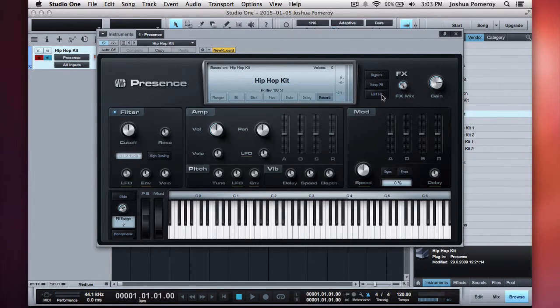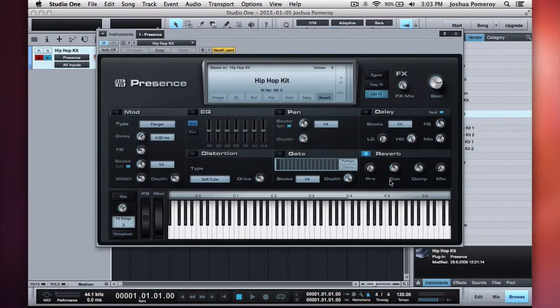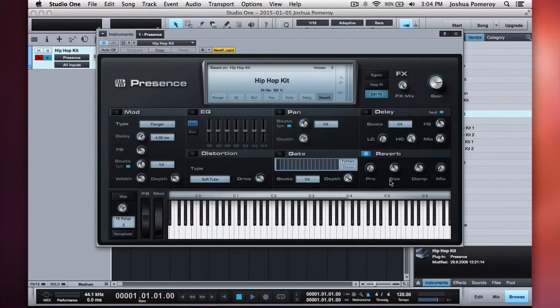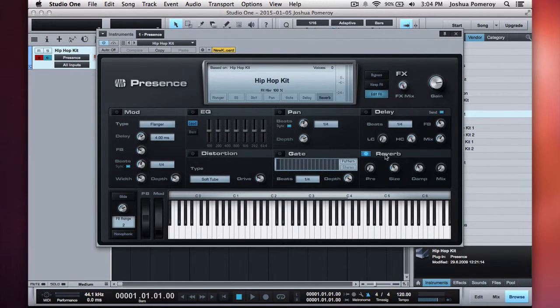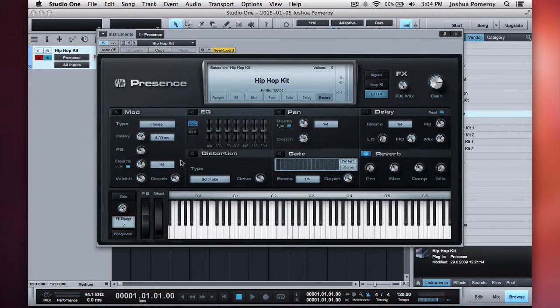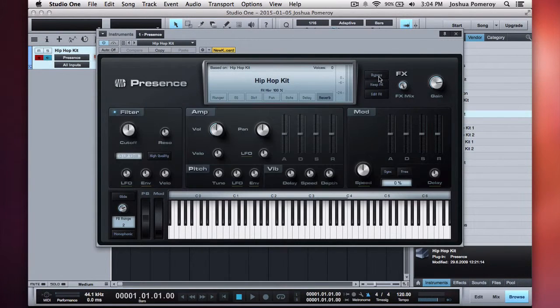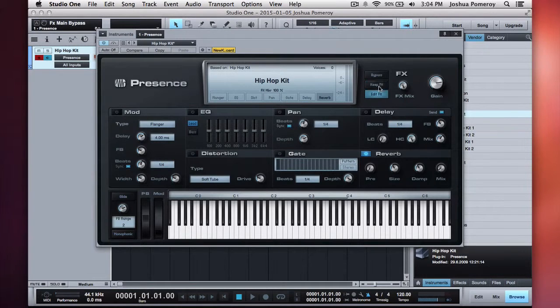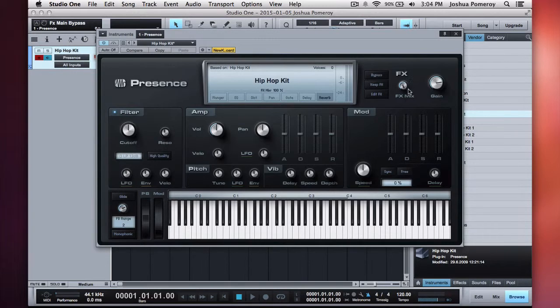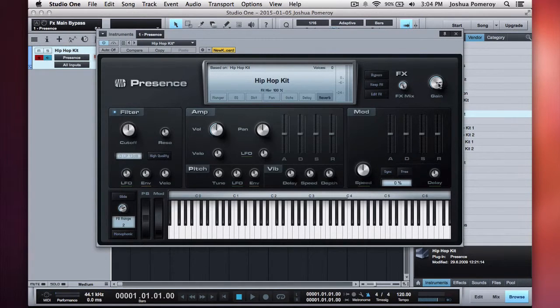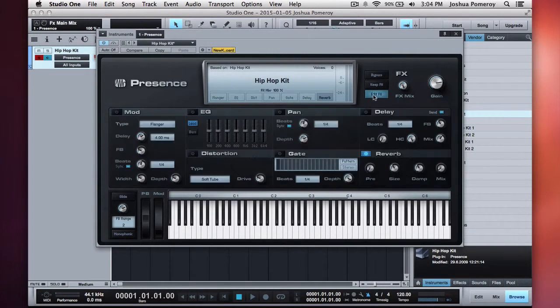And it automatically pops up the UI interface for Presence. We can play it right here on the keyboard, and you can hear we've got drums. And they're quite good drums at that. Presence also has an effects page with all these built-in effects. This is not like your insert effects, you know, that kind of post-processing. This is all built-in to the Presence instrument itself, which is amazing. So, you've got your reverb, your delay, your gate, your pan, your EQ, your distortion, and your modulation.